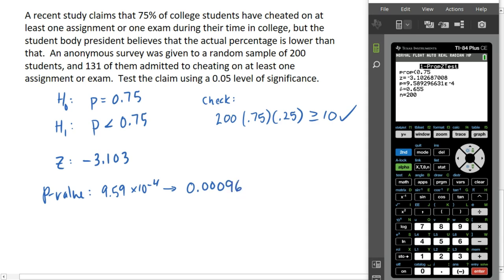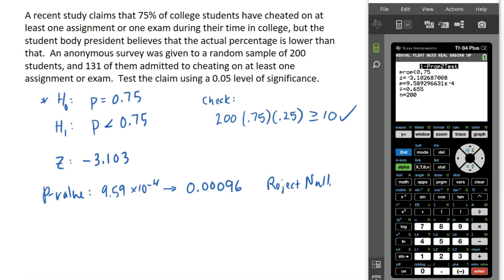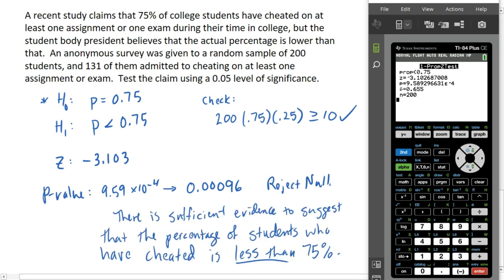With such a small p-value, our sample data is very unlikely to have occurred given that the null hypothesis is true. This is an unlikely scenario, so we are going to reject the null hypothesis. Our conclusion is that there is sufficient evidence to suggest that the actual proportion is lower than 0.75. Our evidence does not support the null hypothesis — it supports the student body president's belief as opposed to what was claimed in the study. That's what it looks like to conduct a hypothesis test for one proportion.